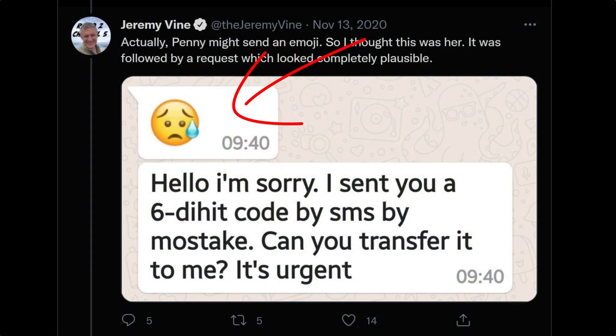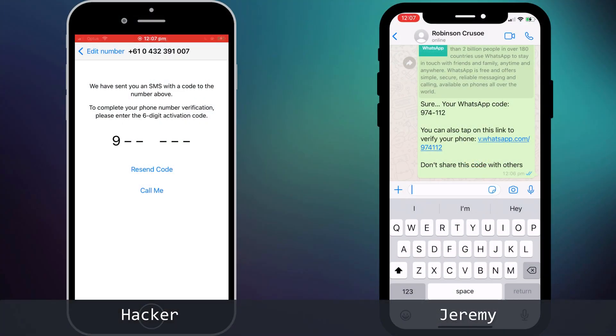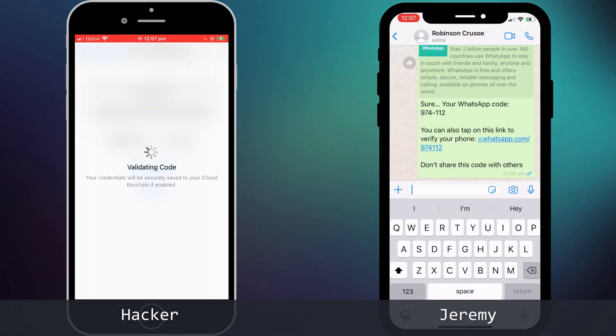Now at this point you might be thinking that you'd never be so gullible as to fall for such a trick, and hopefully that is the case. But if we look at the actual message, you can see that the hacker uses an emoji and adds urgency to play on Jeremy's natural instincts to help. What's more, the message was sent at 9:40 in the morning when Jeremy was busy at work with his mind on other things. He sees the message and his first instinct is to help his neighbor, so he simply replies with the code. The hacker enters the code and it's all over in a matter of seconds.